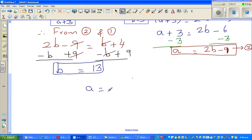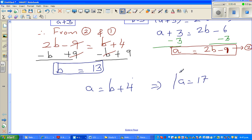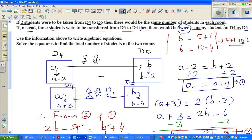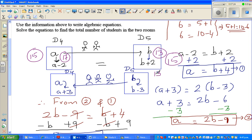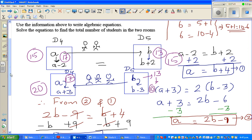Now we know b equals 13, so from Equation 1, a equals b plus four, which is 13 plus 4, so a equals 17. There are 17 students in D4 and 13 in D5. Verification: if two move from D4 to D5, you get 15 and 15 — equal. If three move from D5 to D4, you get 20 in D4 and 10 in D5 — and 20 is twice 10.